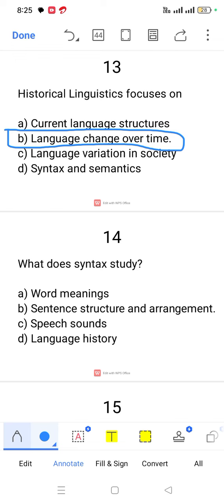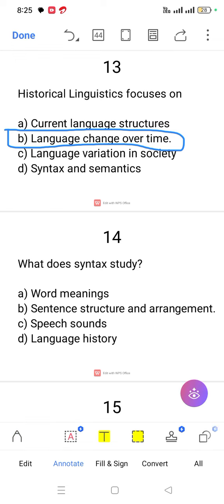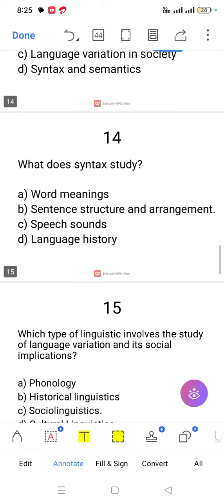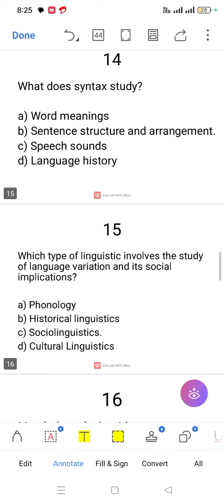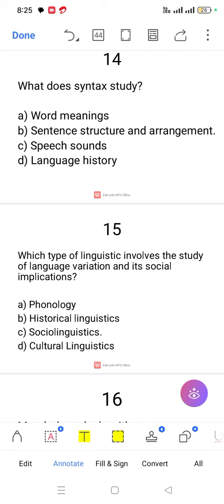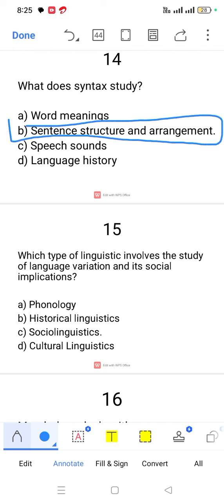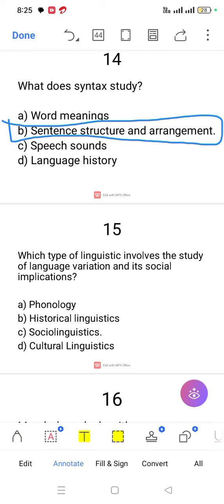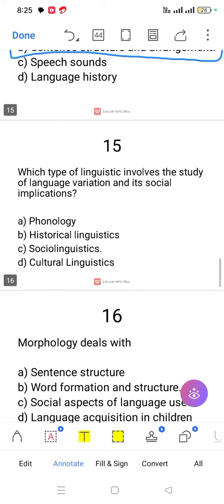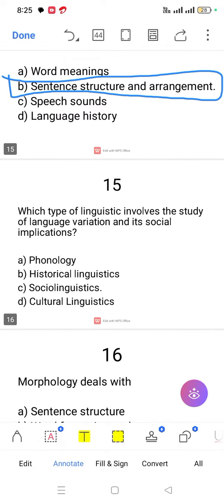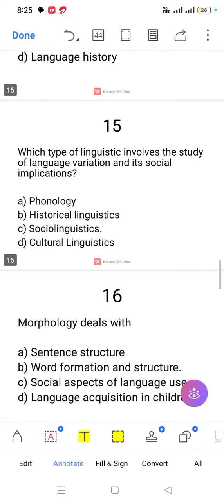Question number 14. What does syntax study? Syntax studies sentence structure and arrangement.